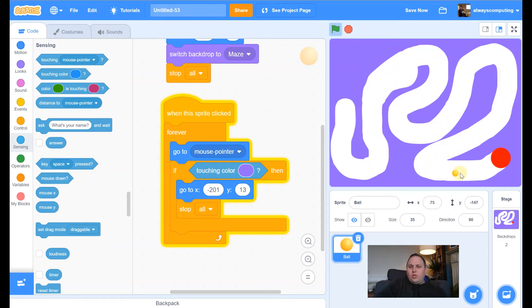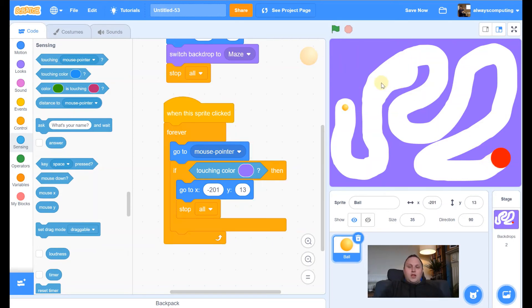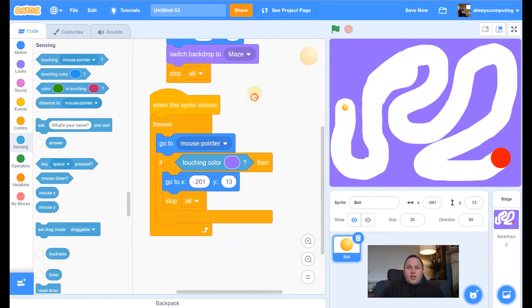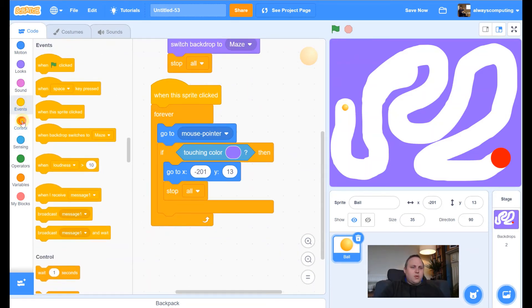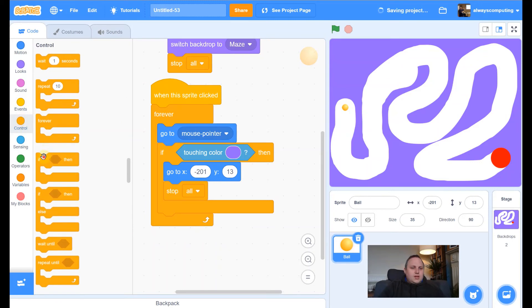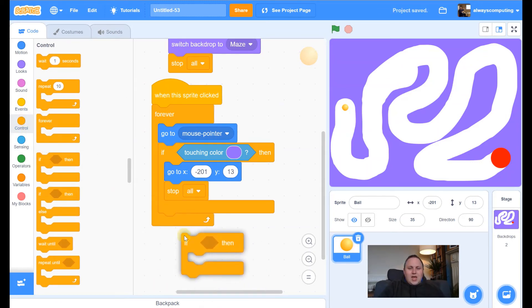We've done that, but the only thing we haven't done is if we're touching red, we want a win. We've got a lose. We need a win now. So let's do it for if we're touching red. Let me click off there like that. So now a lot of this is blocks we've already got in. So you should be able to find them fairly easy. So let's keep going.